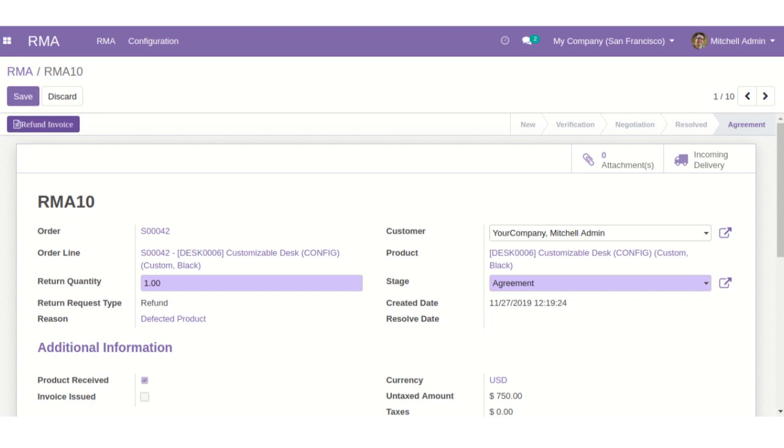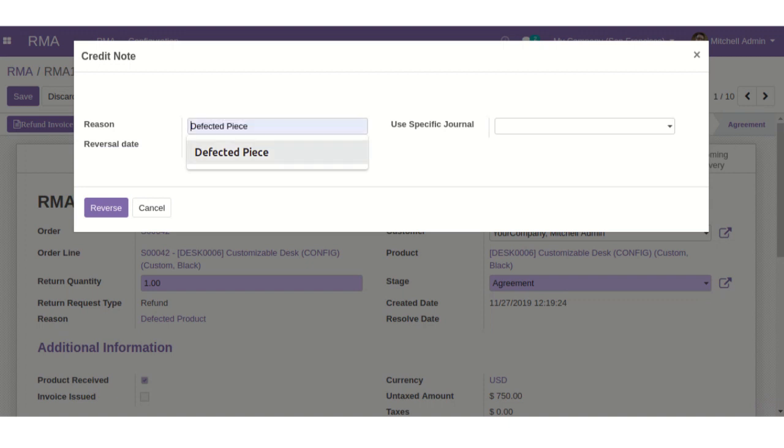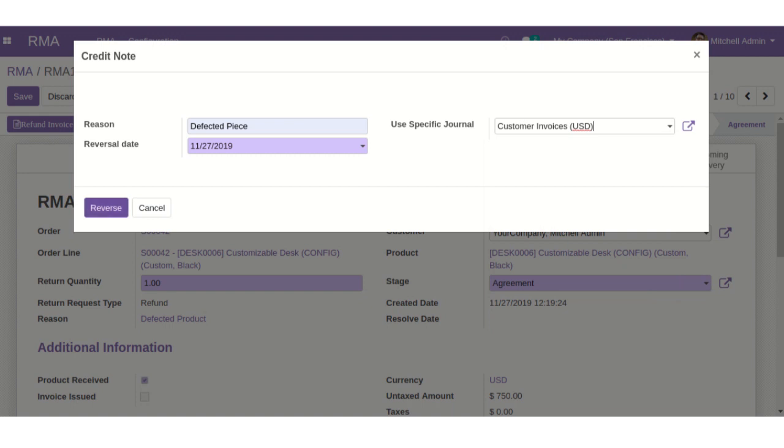You can click on refund invoice button for refund, add the reason, use specific journal and click on the reverse button.